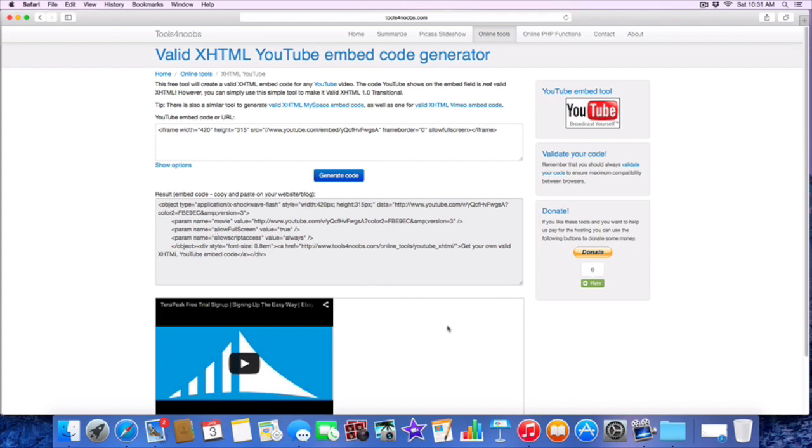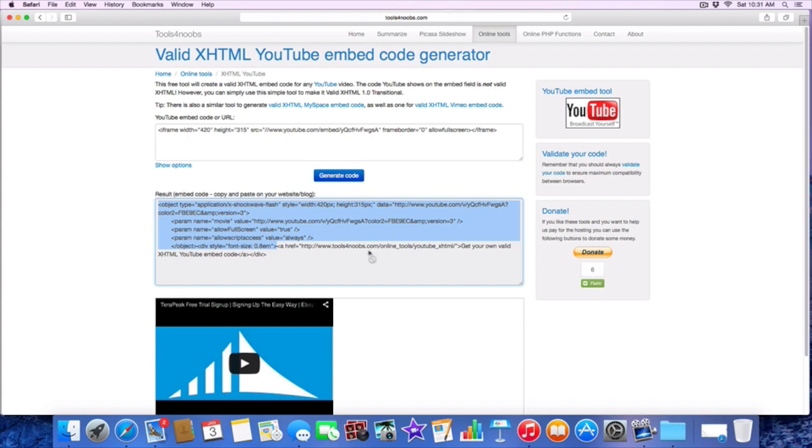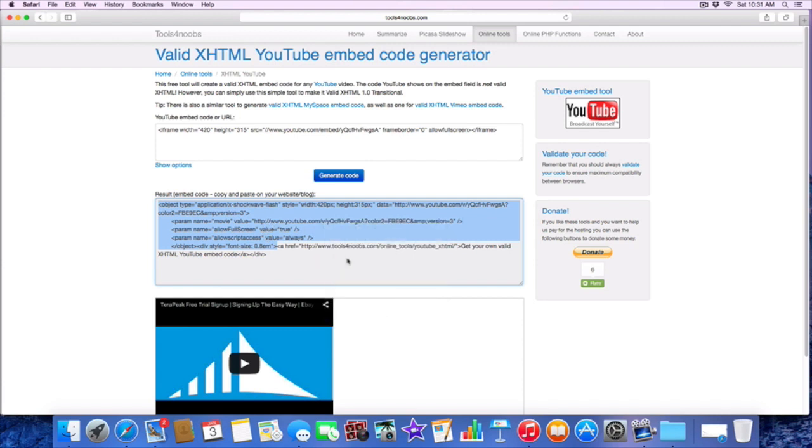This is very important guys. Once you generate this code, you're going to copy it, but you're not going to copy the whole thing. You're only going to copy to this part right there. We're not concerned about the HTTP tools for noob part. We don't want that in the embed code. We actually want it to this point right here, so pay really close attention. We're going to copy this.